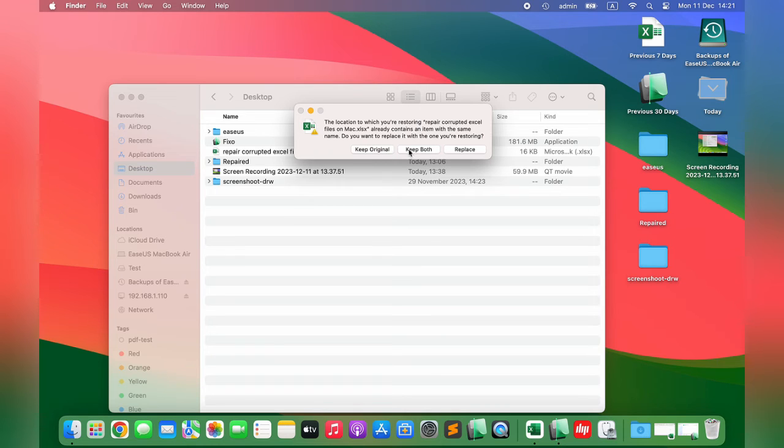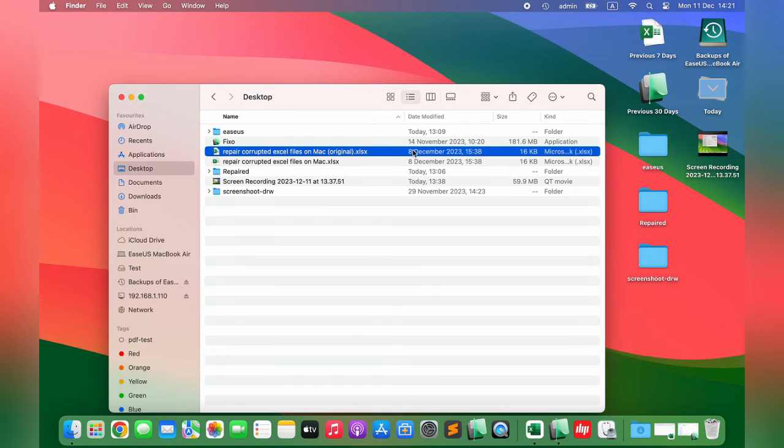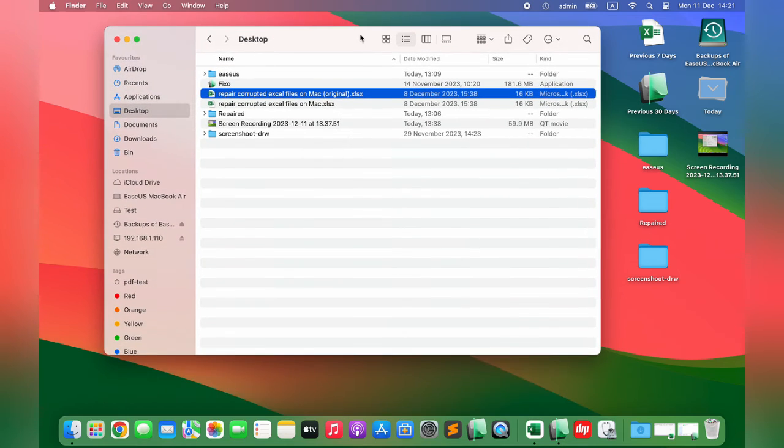Now you can open the restored Excel files and edit them on your Mac.